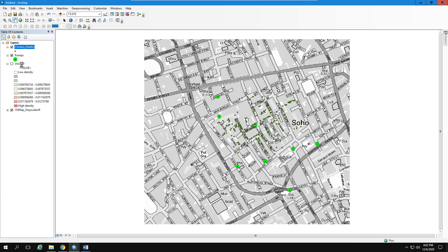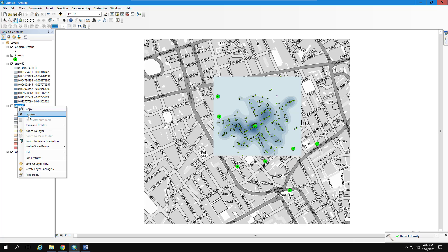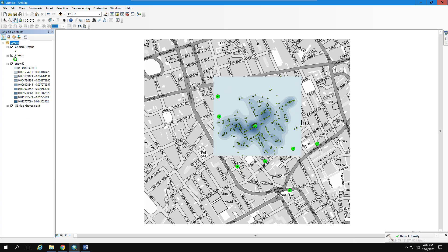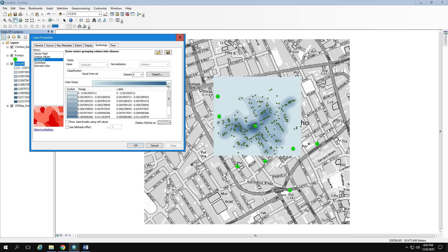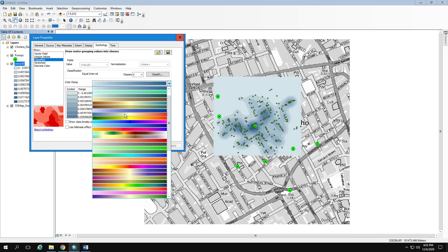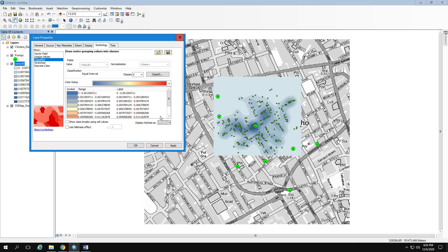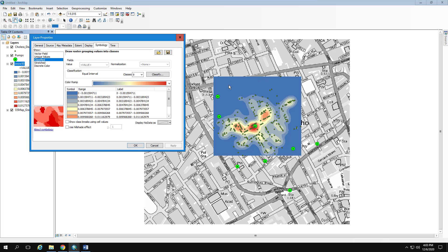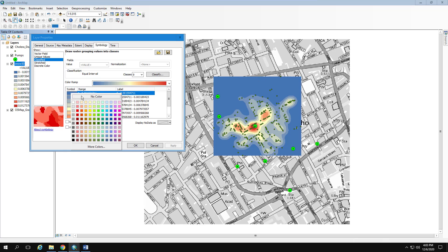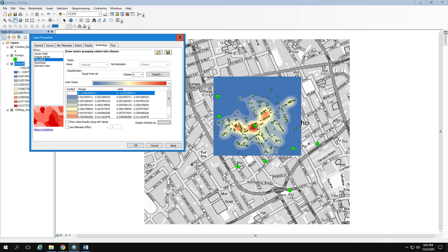While the kernel density is processing, I'll remove the old layer. You'll get a box like this — you can move it up or down using that button. I'll double-click to go into Symbology, leave it at nine classes, and switch the color scheme to Blue to Red for a cold-to-hot effect. After hitting Apply, I'll get rid of the blue background box by double-clicking and selecting No Color.